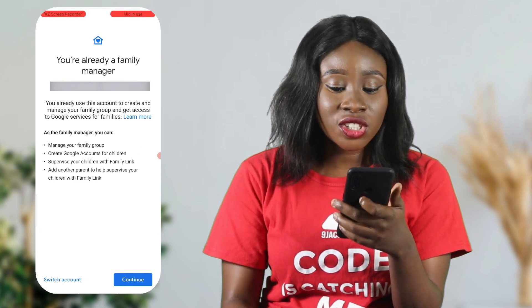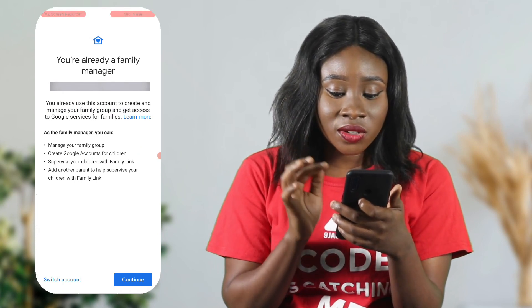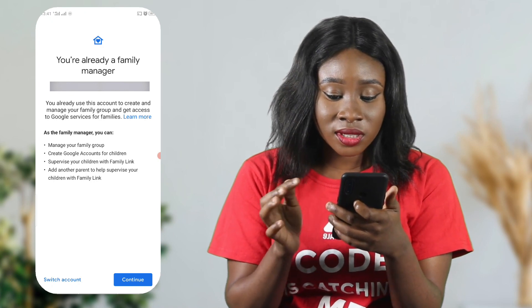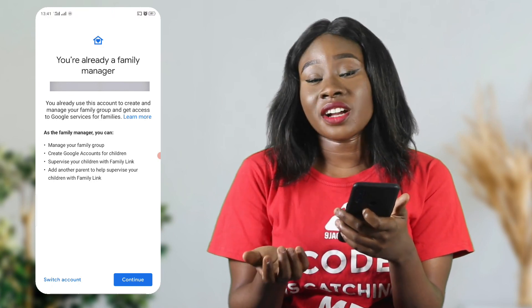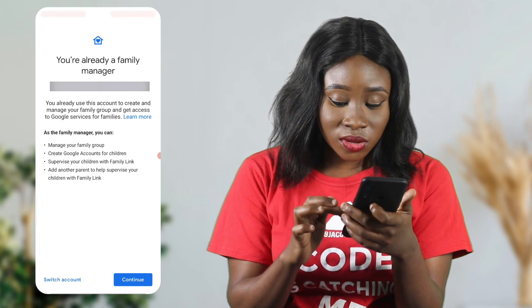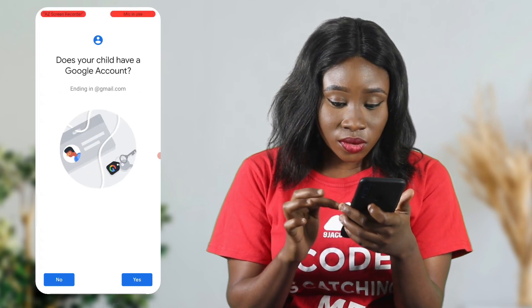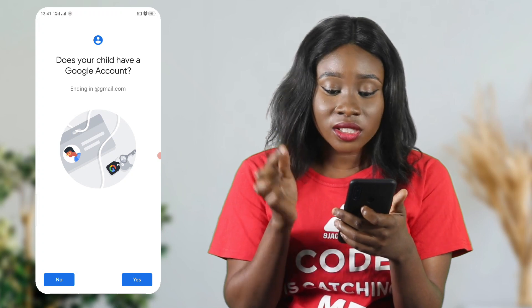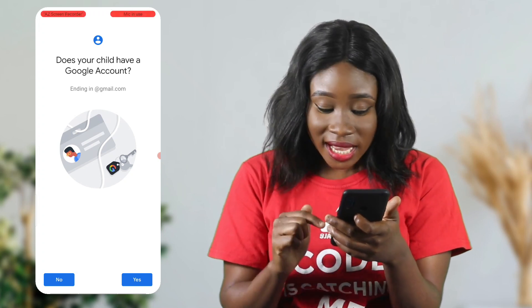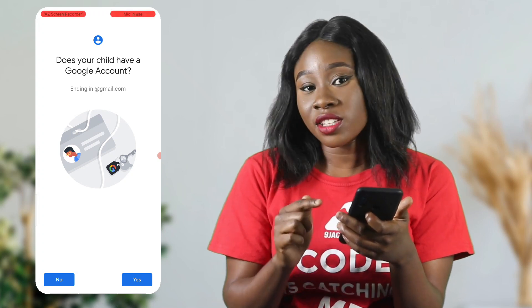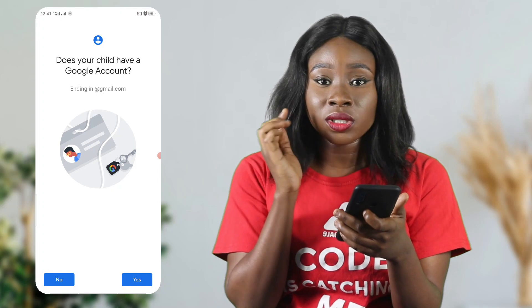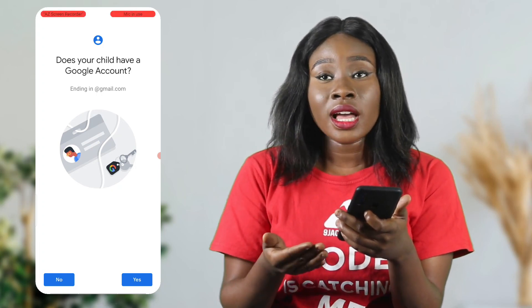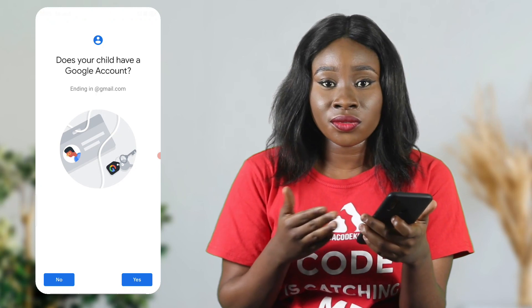The next screen says you're already a family manager — you already use this account to create and manage your family group and get access to Google services for families. Because I already have an account with Google, I'm just going to click continue. They're going to ask you: does your child have a Google account? If your child has a Google account, click yes; if they don't, click no — they'll show you steps to create one, which takes about 10 minutes.